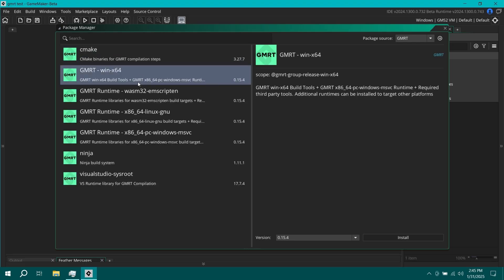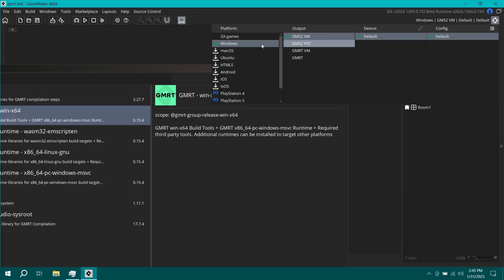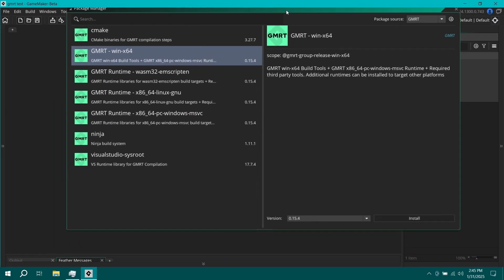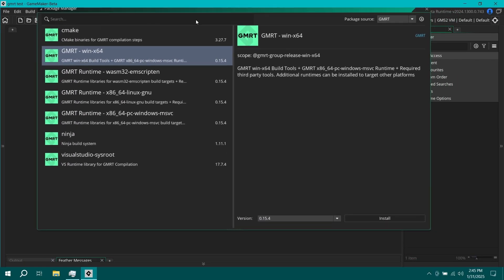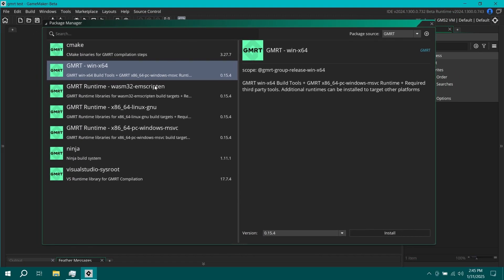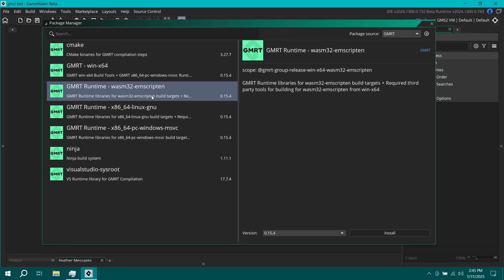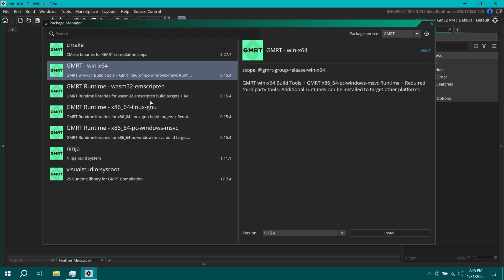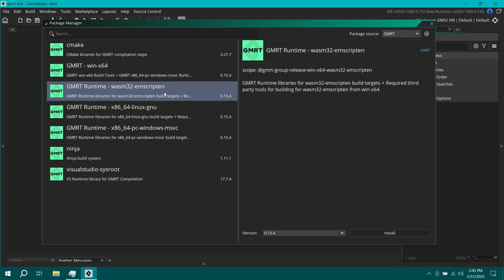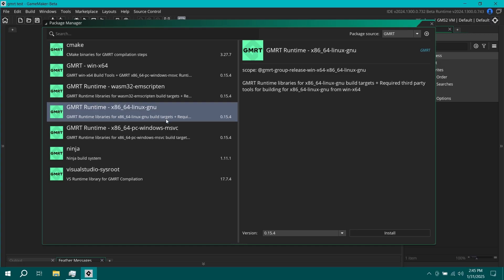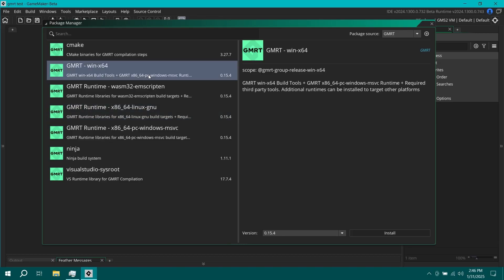Firstly, GMRT WinX64. So this is basically, you know how when you have like your different GameMaker build targets, you have GX, you have Windows, Mac OS, Ubuntu, and so on and so forth. Now we can install each of the exports for GMRT separately. So we have Windows, we have this one is for Opera GX, this one is for Linux. And at some point in the future, other platforms like mobile and consoles and whatever are going to be added. Let me start off by installing GMRT Win64. This is going to take a while.